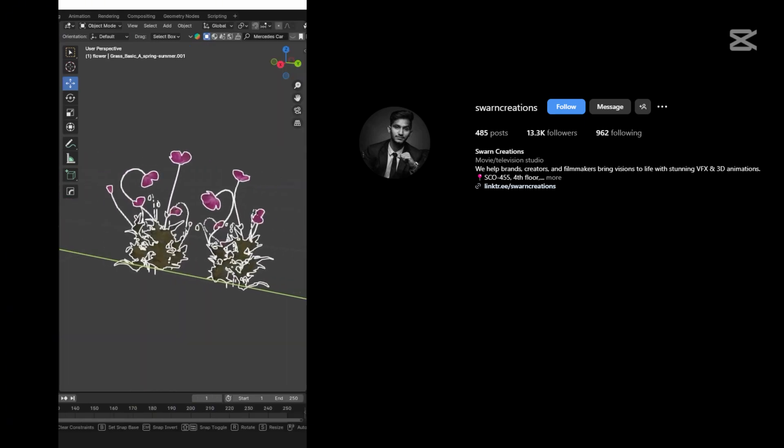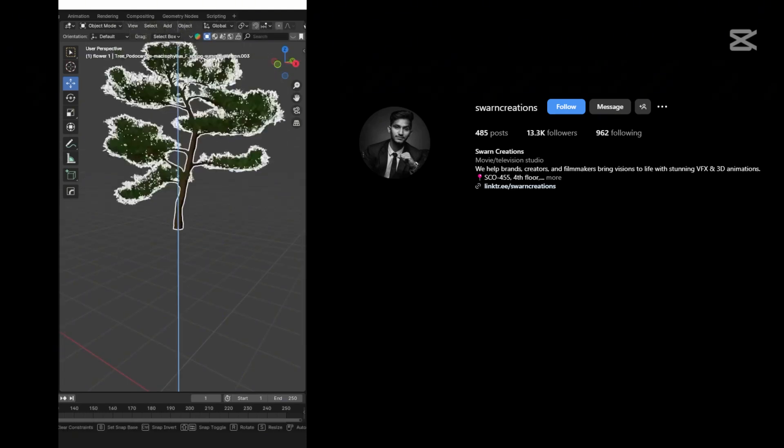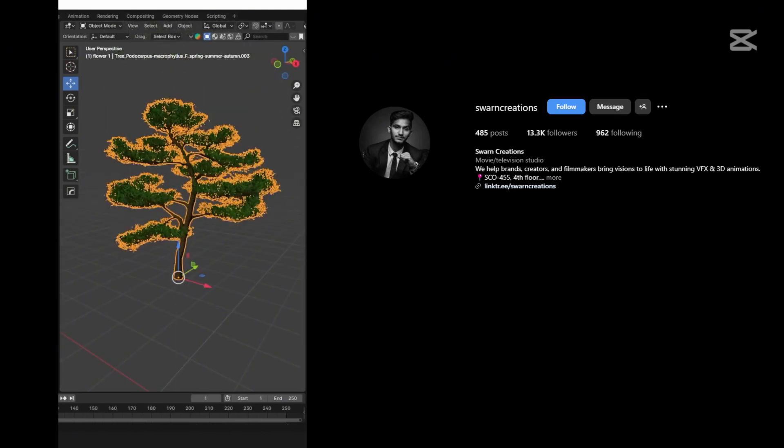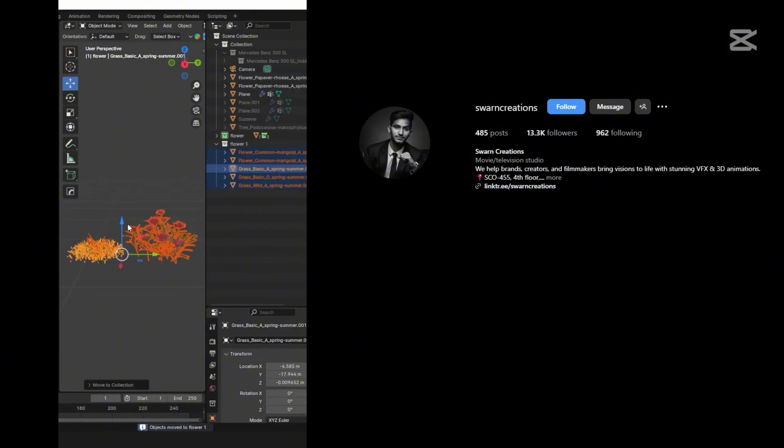Import the foliage assets in your scene. Watch till end to get the free foliage assets. Add every asset in different collections.